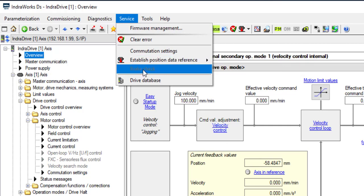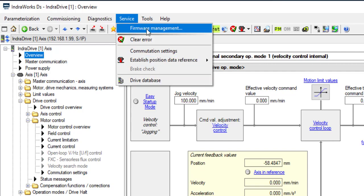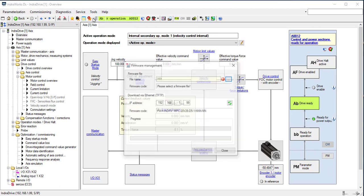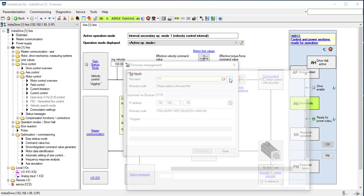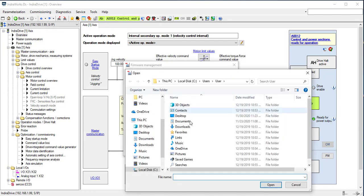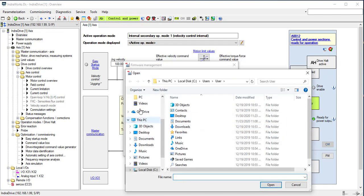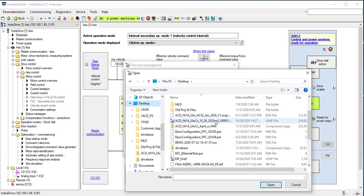In firmware management, the firmware file can be updated. It shows the firmware in the drive. Click here to select the firmware file. Select compatible firmware file extension IBF. Let's select 20v26.